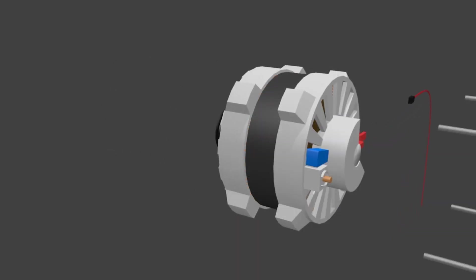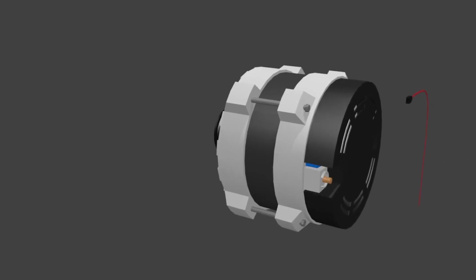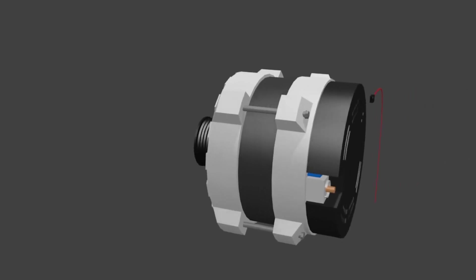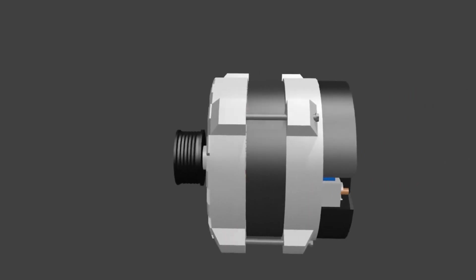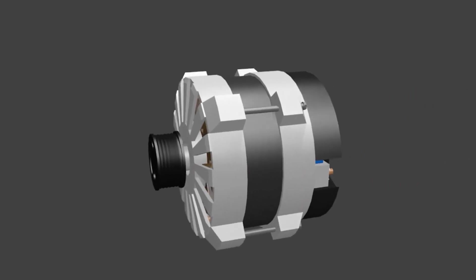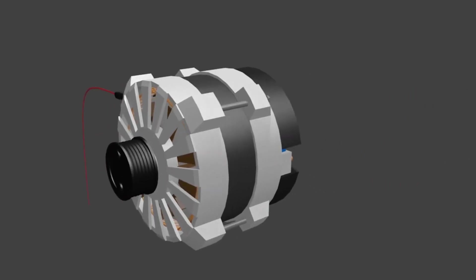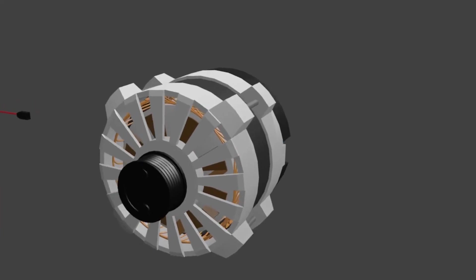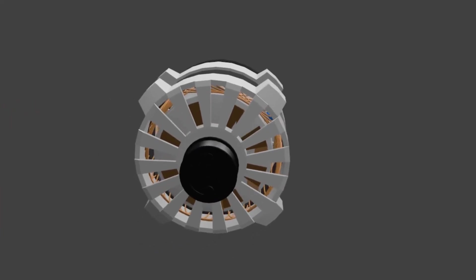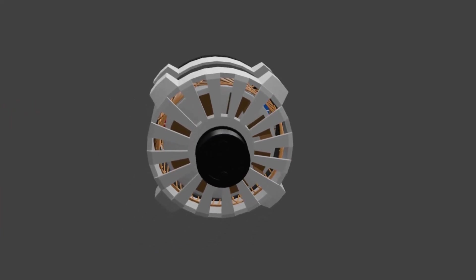That's the explanation about the alternator on the vehicle. Subscribe and stay tuned for the next video.